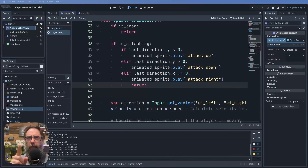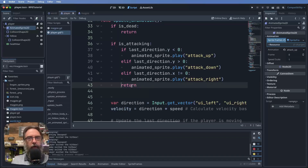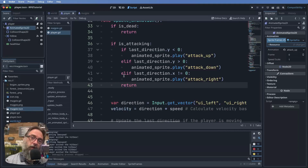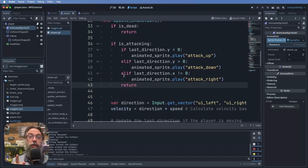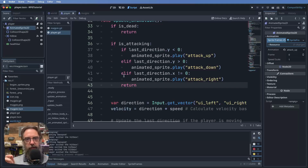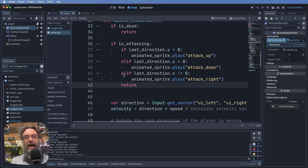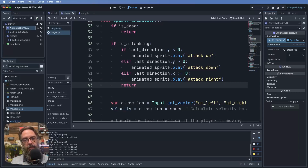Before doing the attack animation I noticed a small error — a return statement was misplaced — so fix that and save. Now it's time to do the animations. Go into the AnimatedSprite2D and create three new animations: attack_up, attack_down, and attack_right. Use the correct sprites, and make sure these animations are not set to loop — you want them to play once. Once that's done, jump into your magpie script.